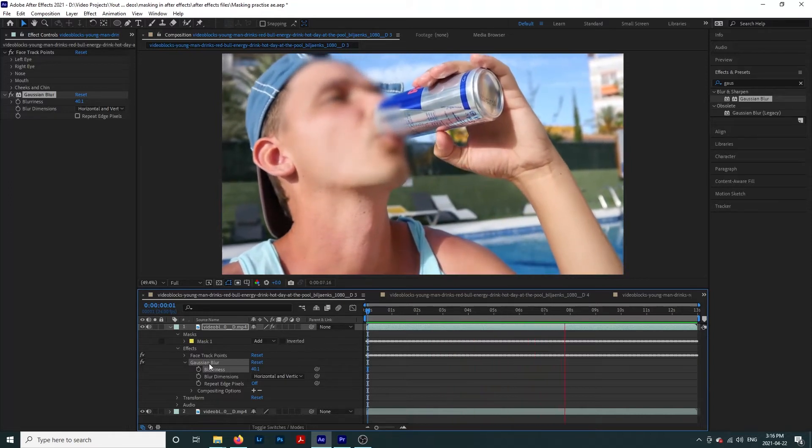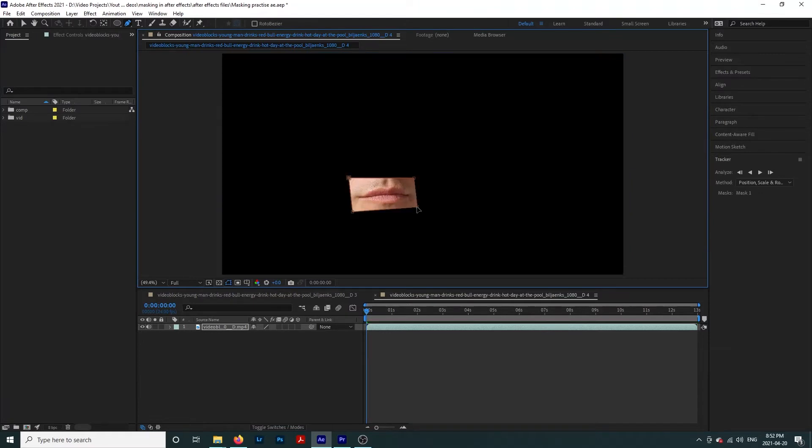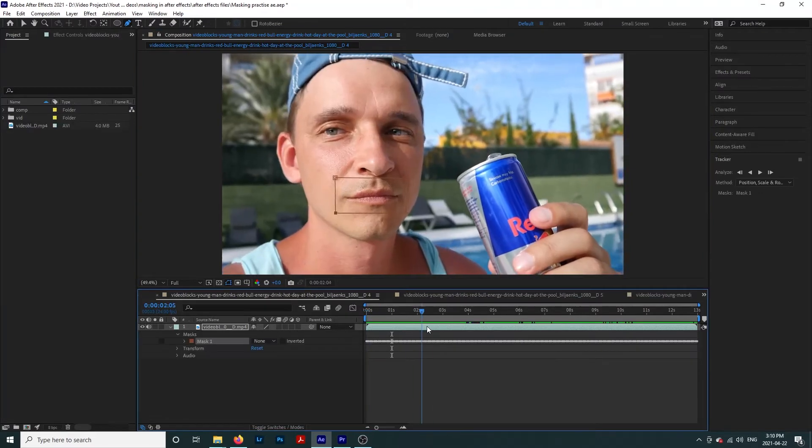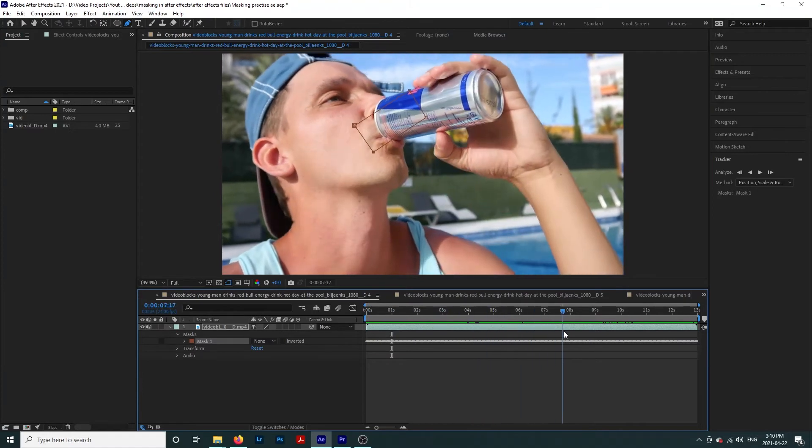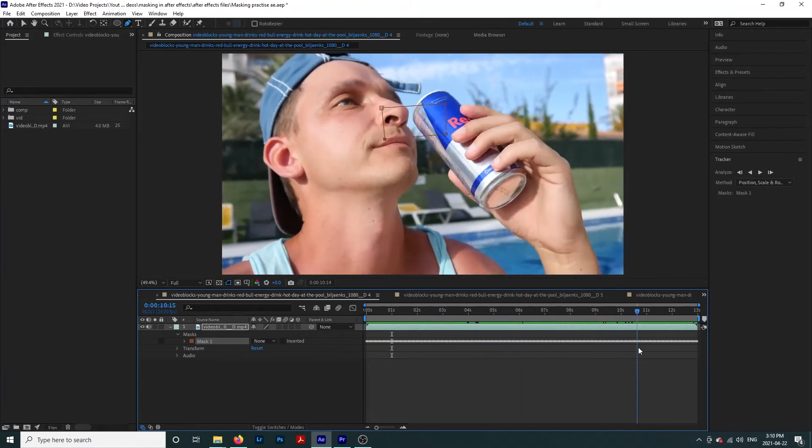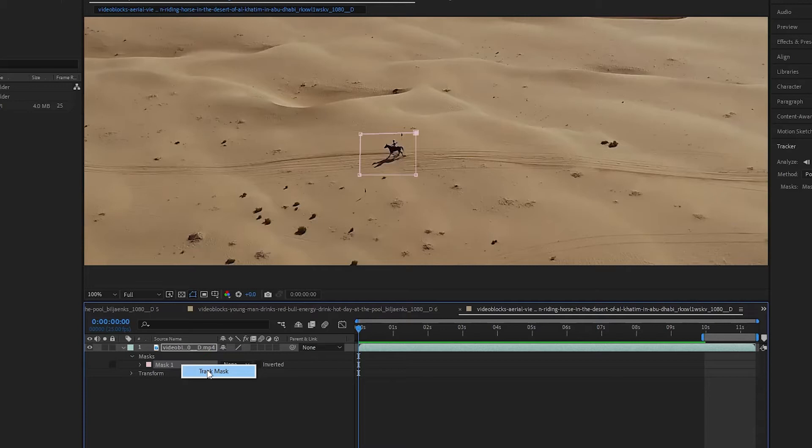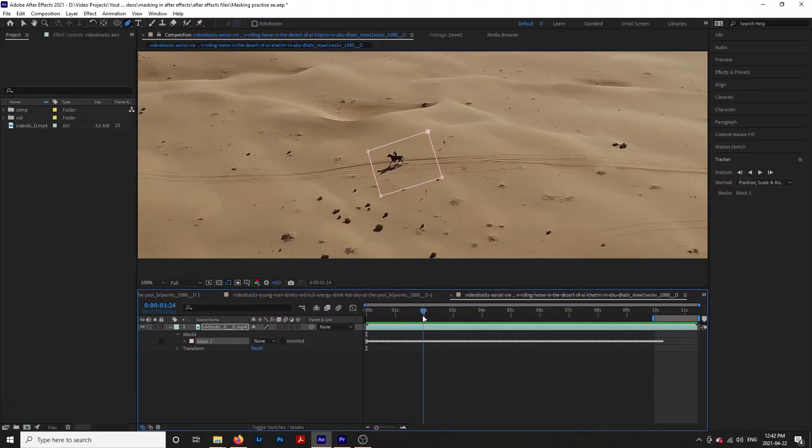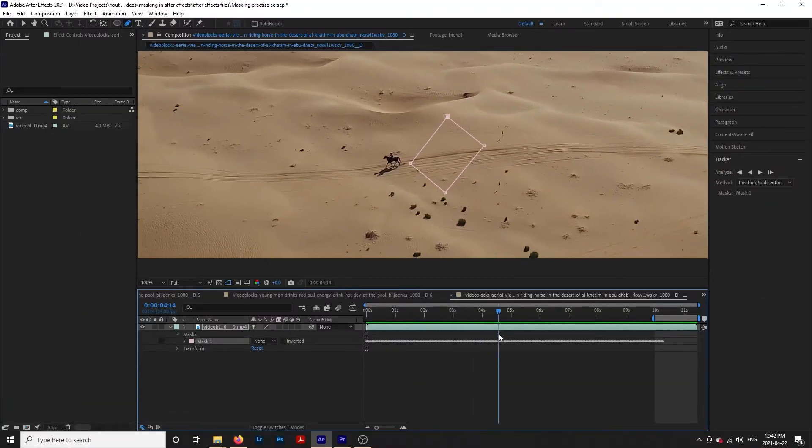So let's try to track some other masks and see how the tracker holds up. When we create a mask around the lips, we can see that the tracker does a great job of moving the mask as the lips move. It only falls off when this can obstructs the view.